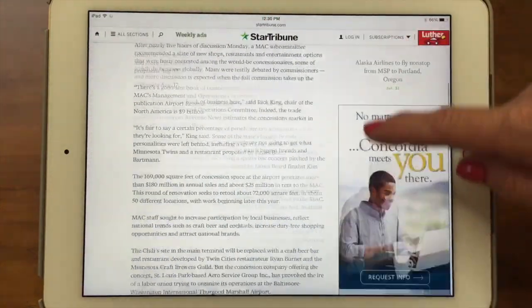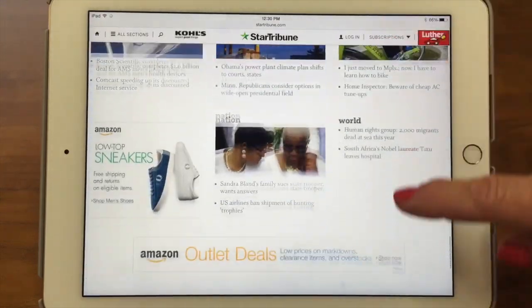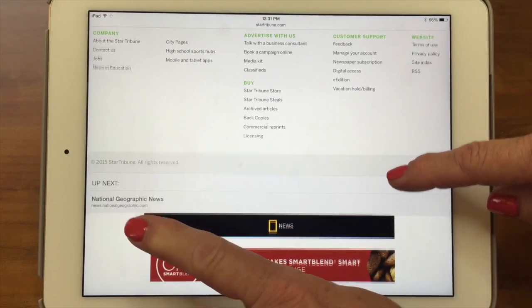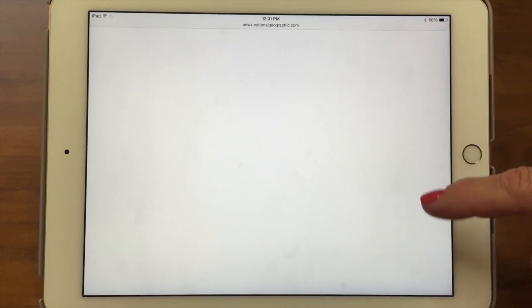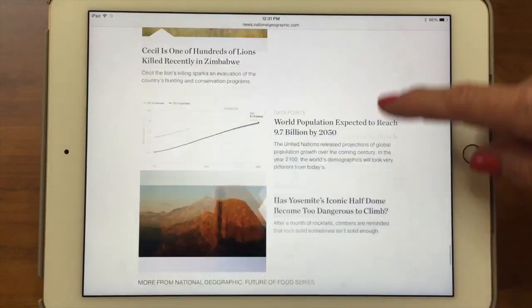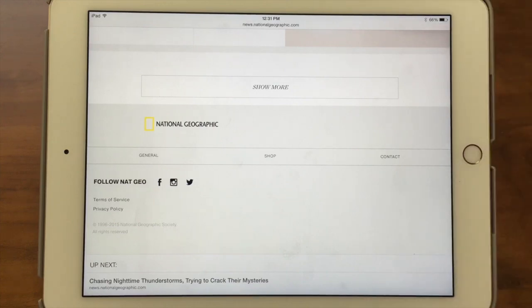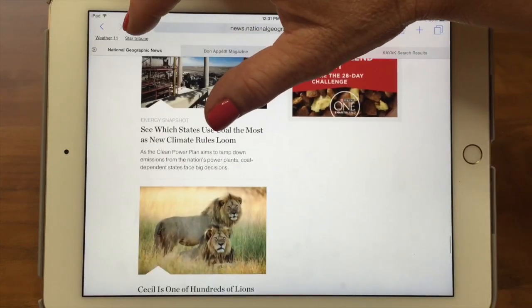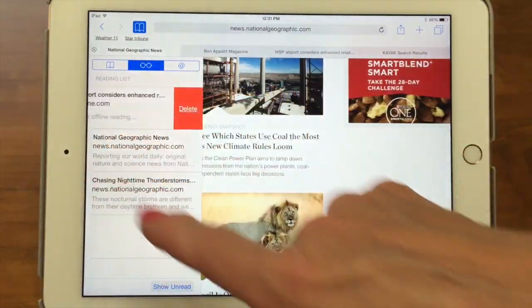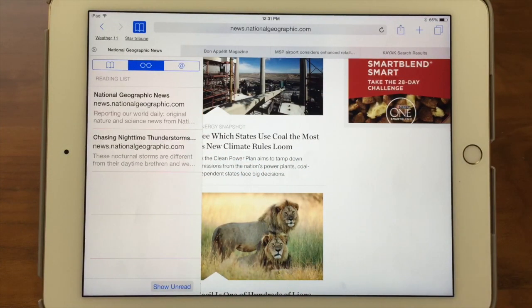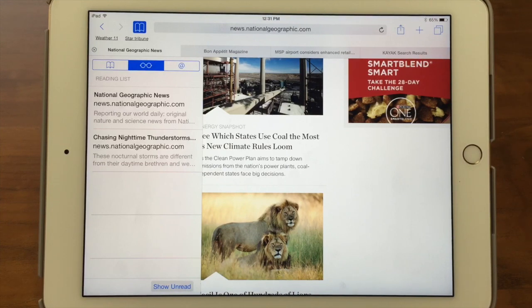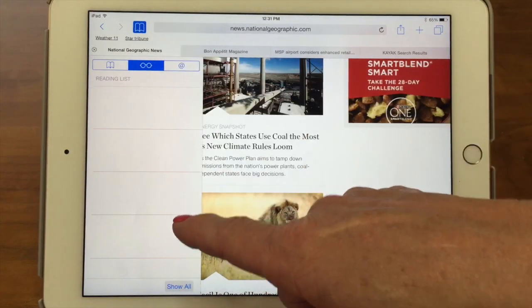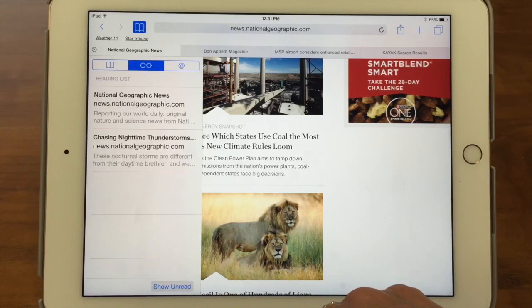When you get to the bottom of the article, after all the comments, it says Up Next with the next article in your list — so on a plane you don't have to keep going back to pick a different article, it just takes you right through. You can also use the reading list just to remember to read something later — if you see a cool article but don't have time to read it now, add it and come back to it when you're sitting around with your iPad. To delete, just swipe and hit Delete. At the bottom you can tap Show Unread to filter to only articles you haven't read yet, or Show All.